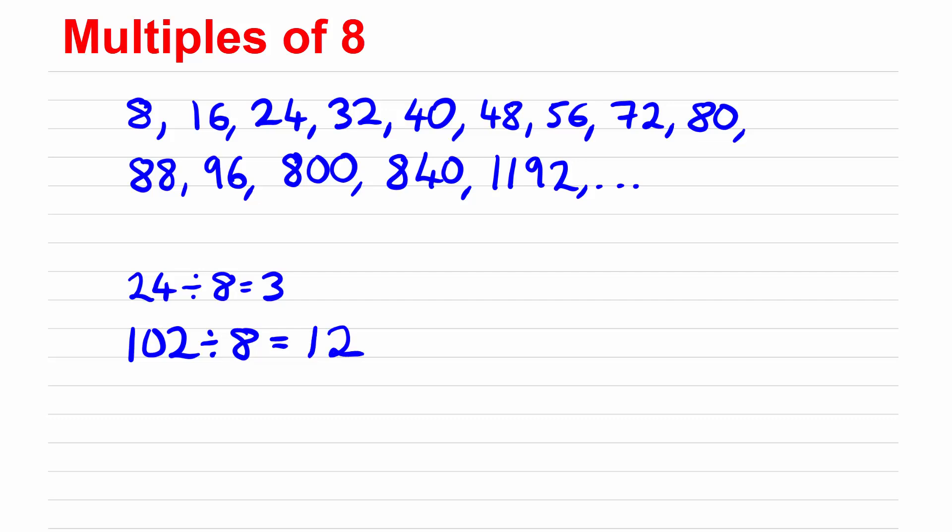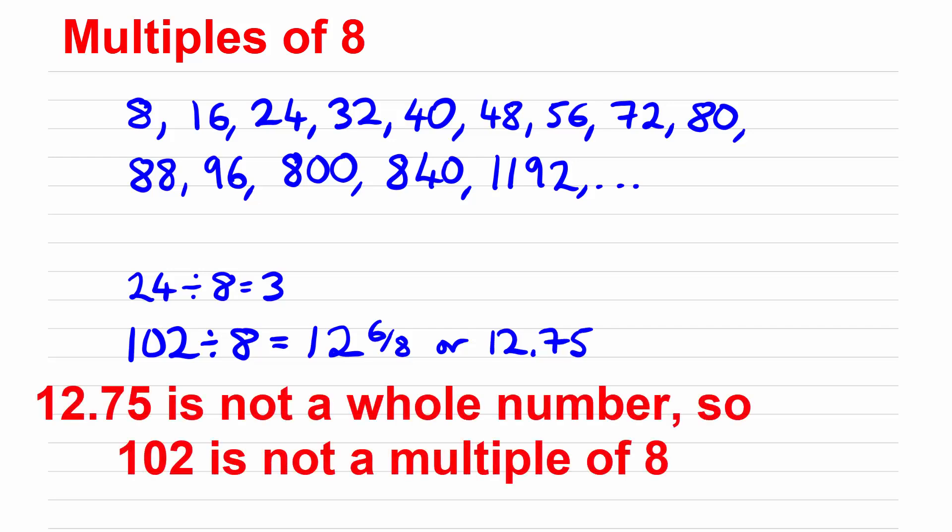So it's 12 and 6/8 or 12.75 but as soon as you don't get a whole number for an answer then you know that the number is not a multiple of 8. So 102 is not a multiple of 8. So 8 is not a factor of 102.